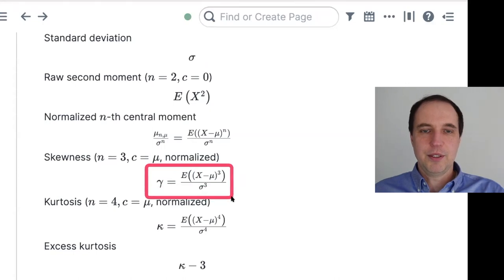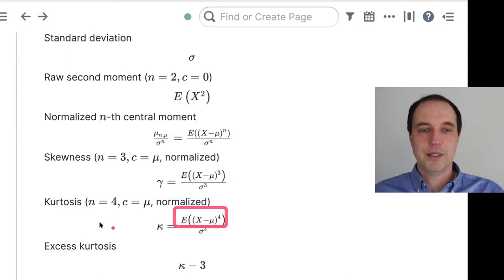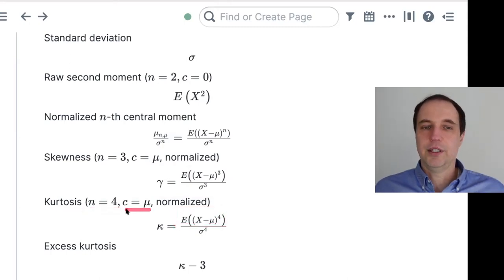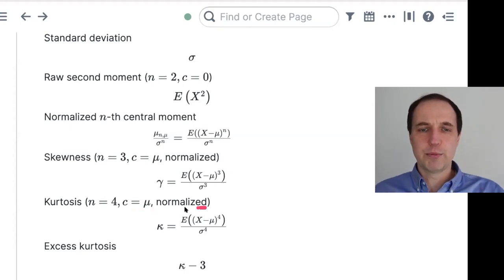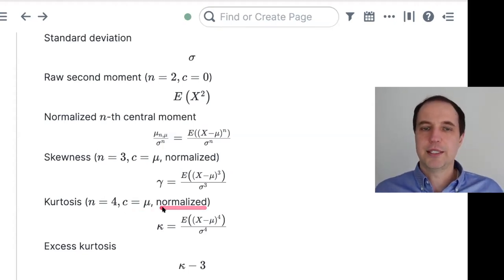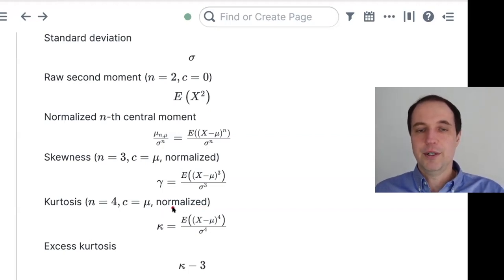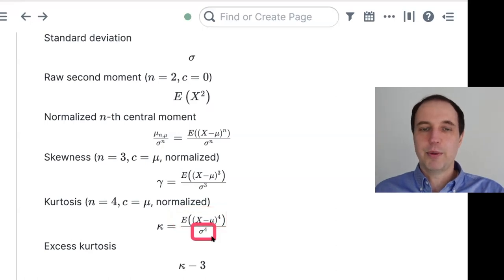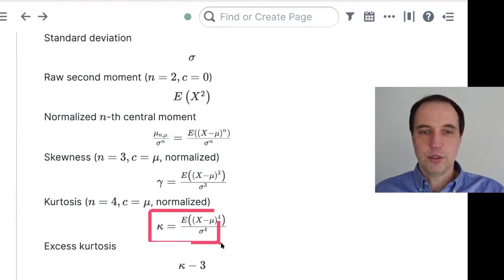The kurtosis is the fourth central moment — n equals 4, C equals mu — and it's again normalized. It's the fourth central moment divided by sigma to the fourth power, which is the variance squared.